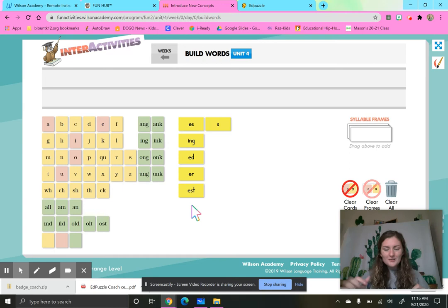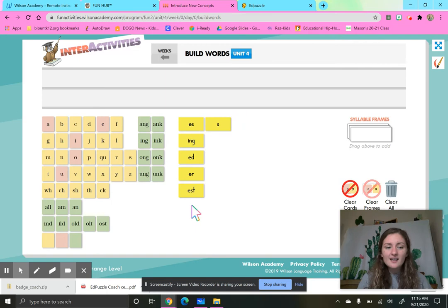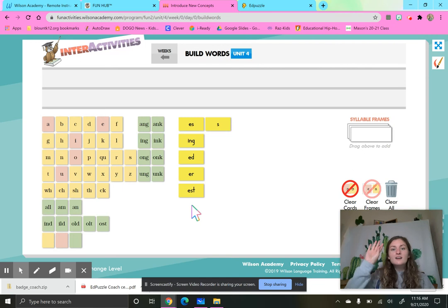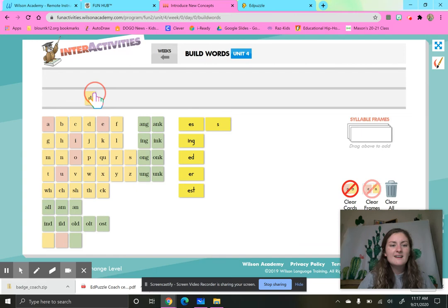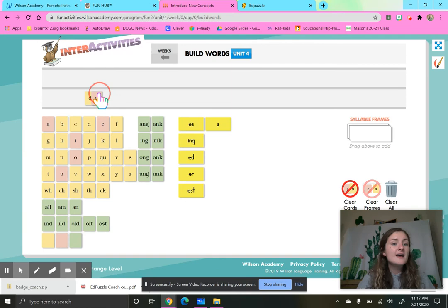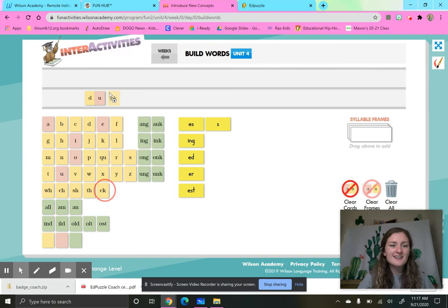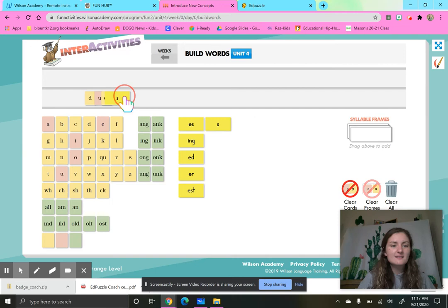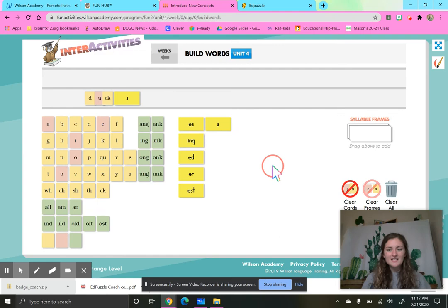So the first word that we are going to build is duck, ducks. Let's tap it. D-U-K. Duck, ducks. So here we go. D-U-K. Ooh, that K comes after a short vowel, so it gets C-K. Great job. Duck. And if I have more than one duck, it becomes ducks. Duck, ducks. Great job. Clear the frame.